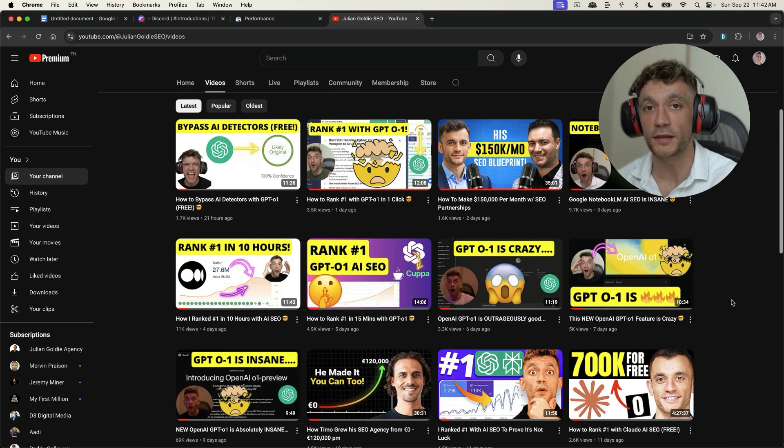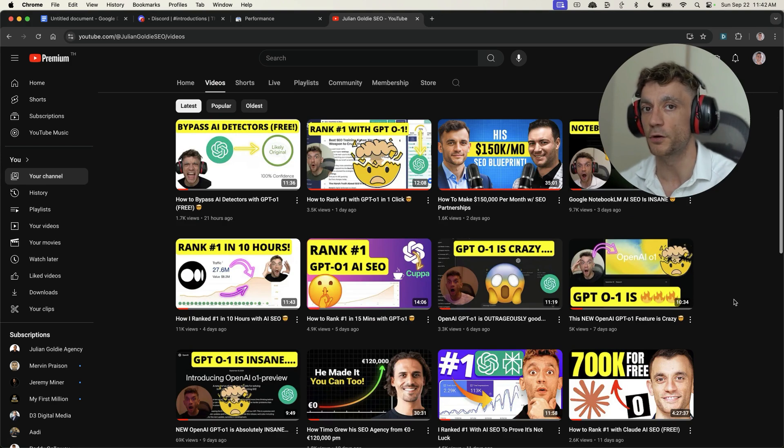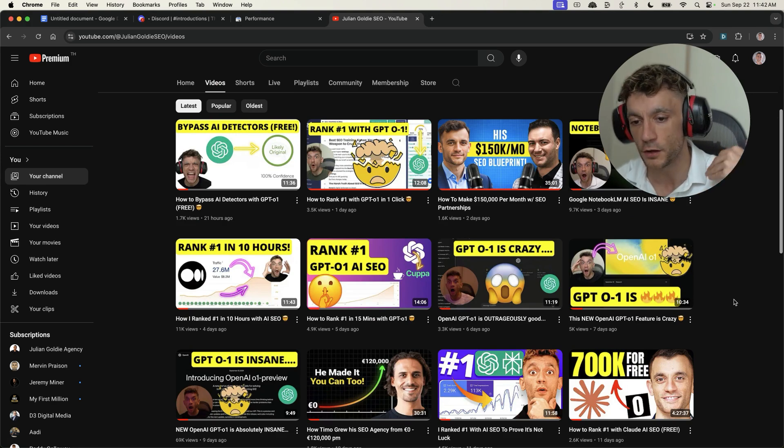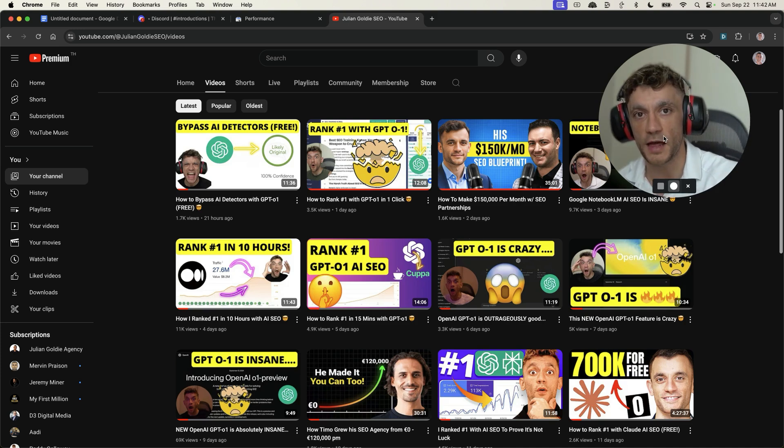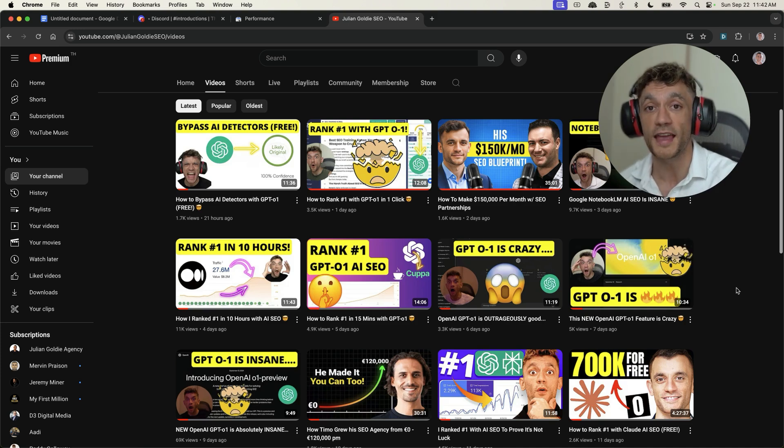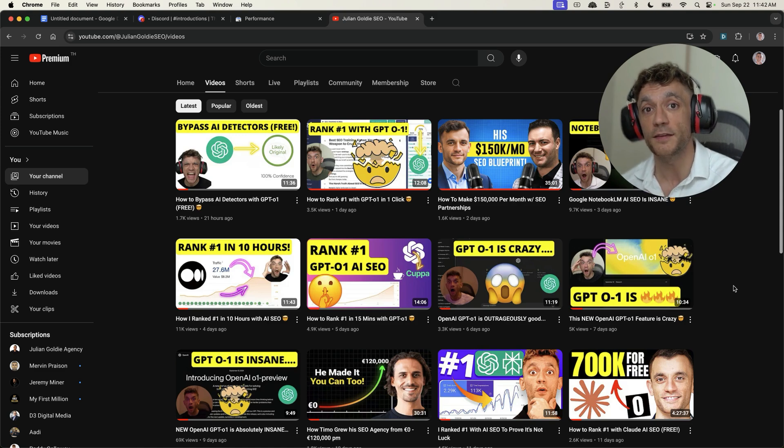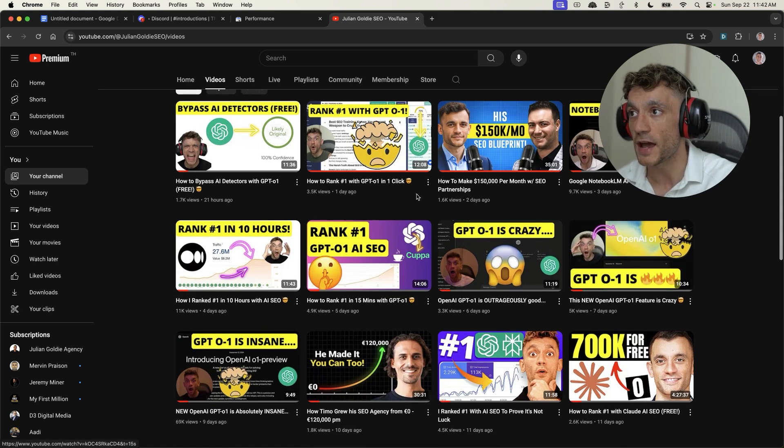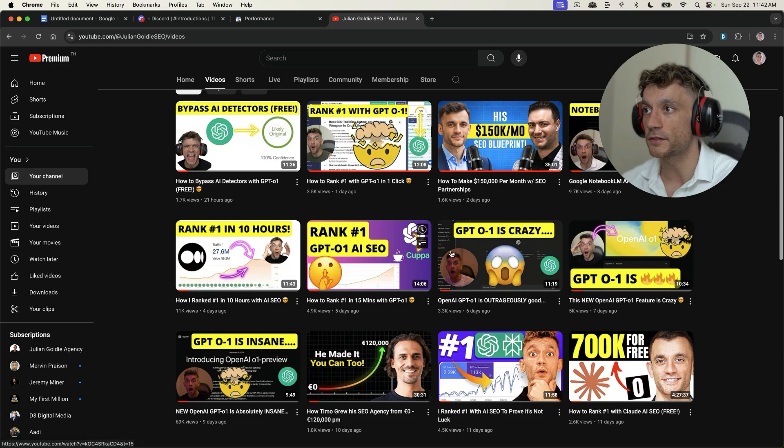Now the crazy thing about user-generated content platforms, and we've seen this across LinkedIn, across Twitter, across YouTube, these user-generated platforms tend to rank really well, and stay ranking even post-core updates.